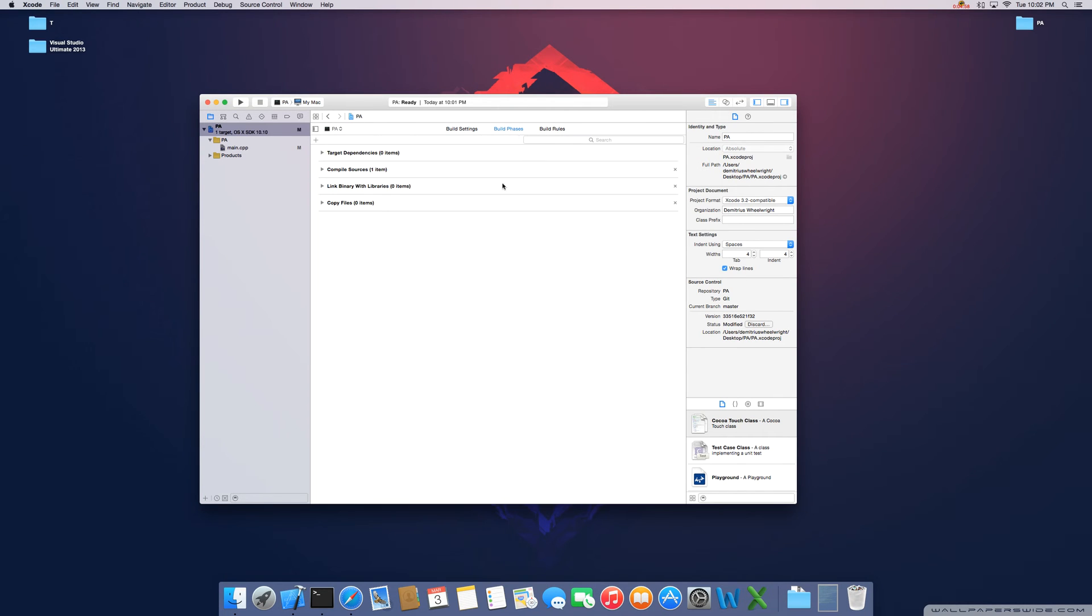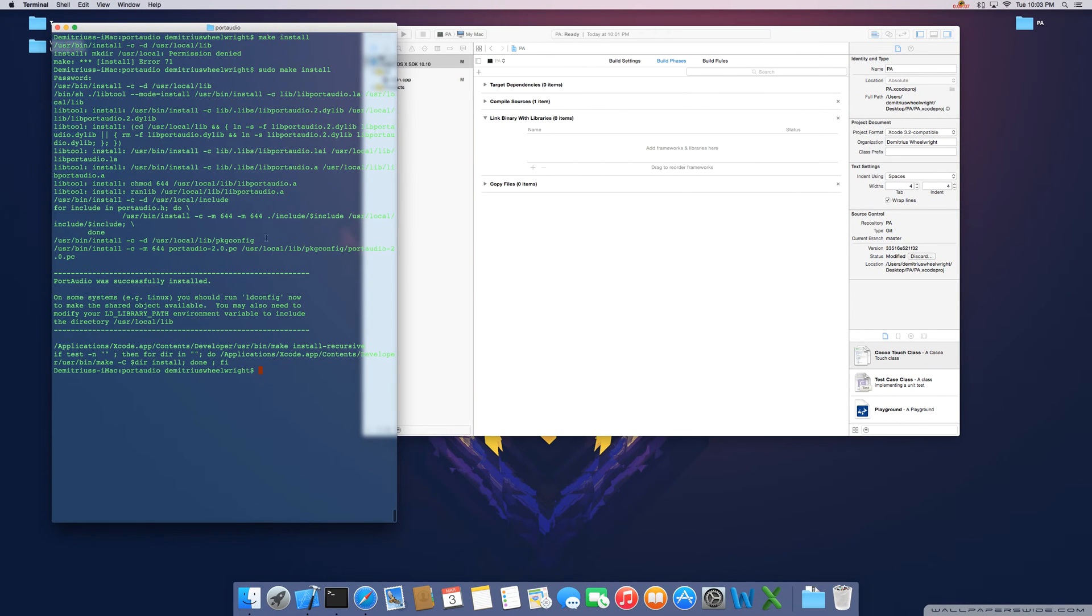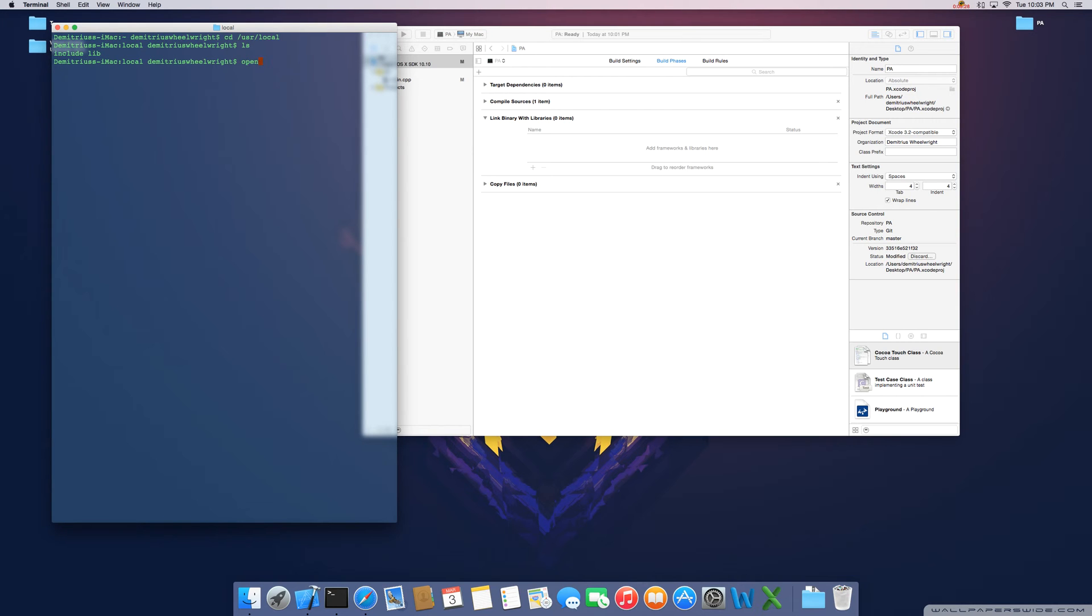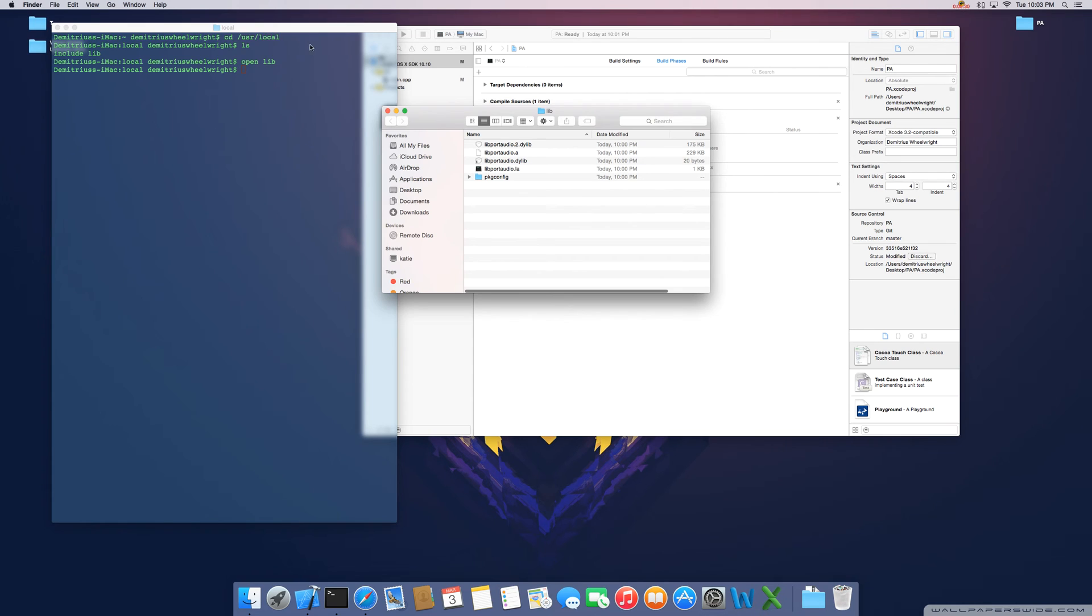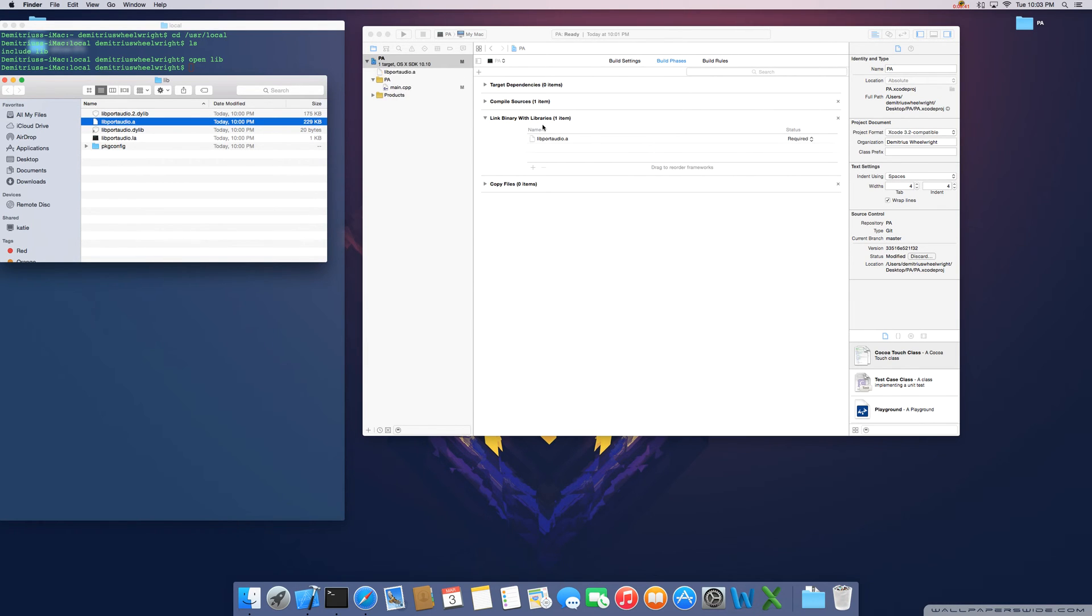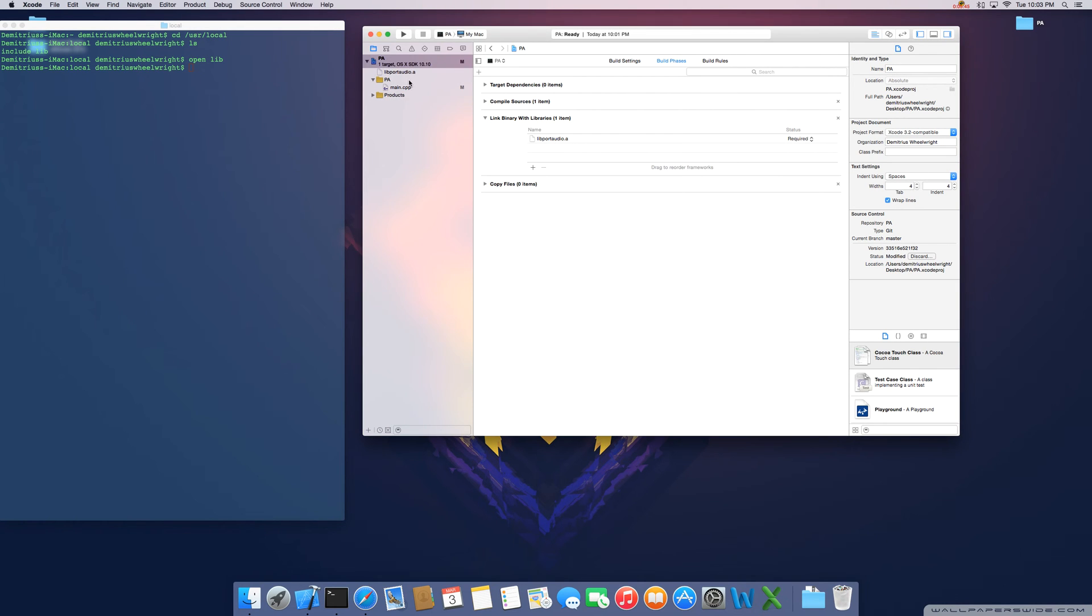Come back up here. Let's go to build phases. Link binary with libraries is your next step. Go ahead and move this to the side. Bring back up your terminal. Type in cd to get back to the main directory. Then type in cd slash USR slash local. List out the directories or files inside and the only thing that we have is the two directories which is include and lib. Type in open lib. Right here we're going to use the libportaudio.a. Basically you're just going to click and drag this over to your add frameworks and libraries area. So once you have that in, you've linked your folder, your header file path and your library path and you also added this file here.